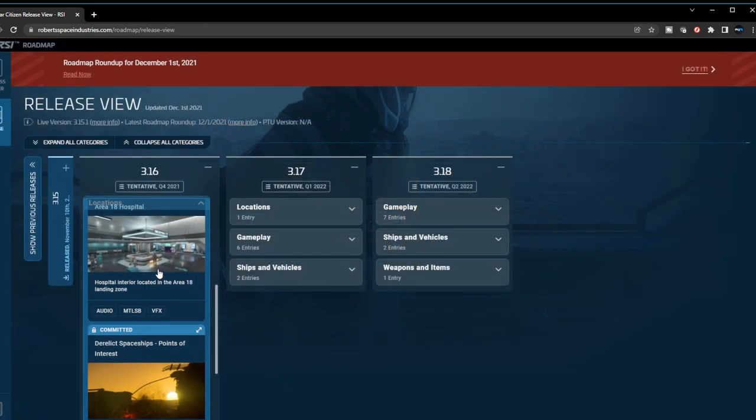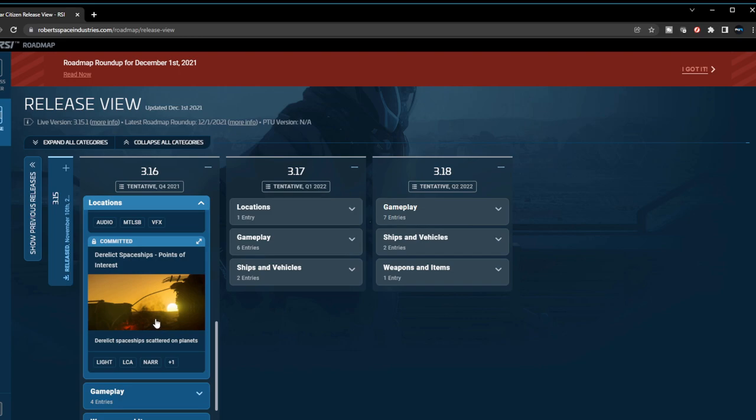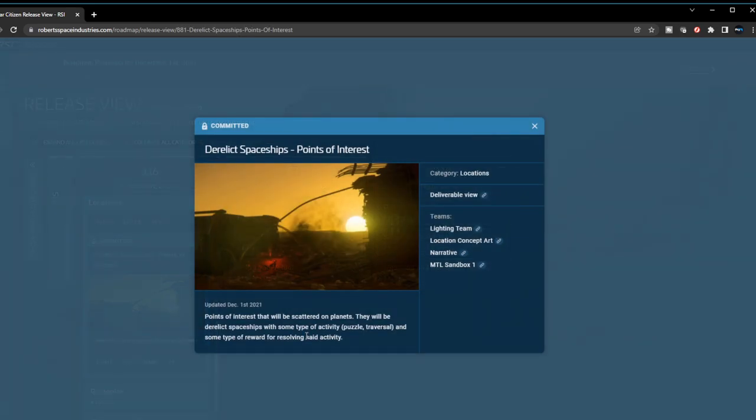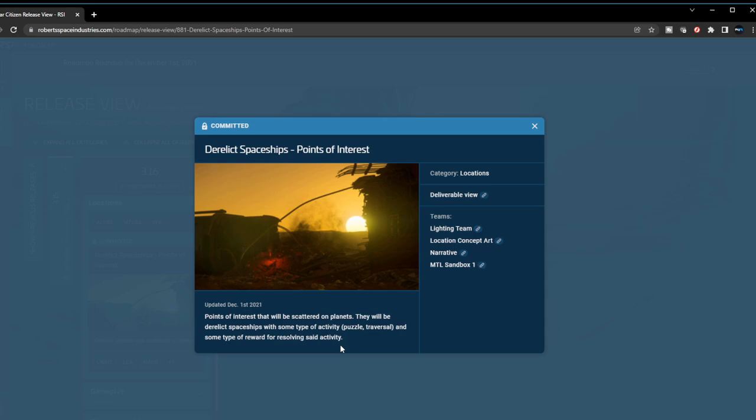The very next feature are the derelict spaceships and points of interest. It says points of interest will be scattered on planets. They will be derelict spaceships with some type of activity, puzzle traversal, and some type of reward for resolving said activity. That is awesome! This is one of the exciting things I'm really looking forward to in 3.16, as we will now have reasons to actually go out and explore and have reasons to open that final loot box in some of the more hidden crevices or more dangerous areas of these derelict space stations.